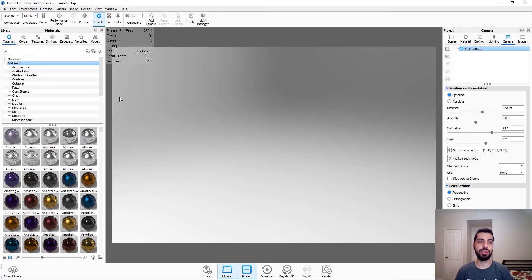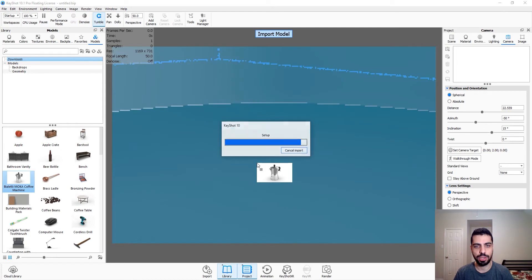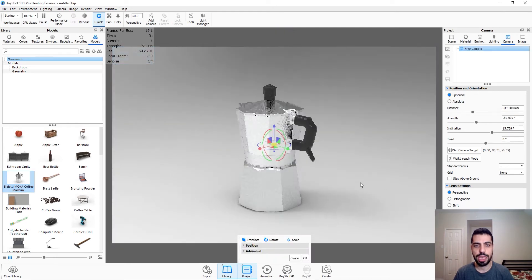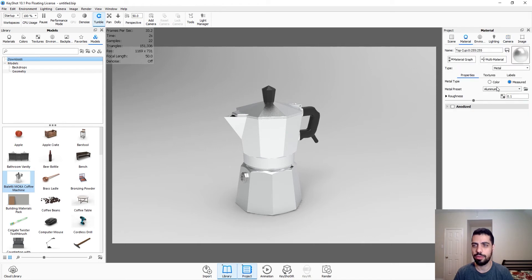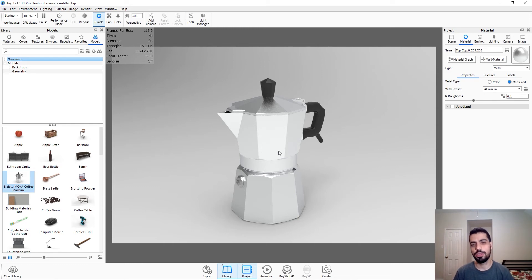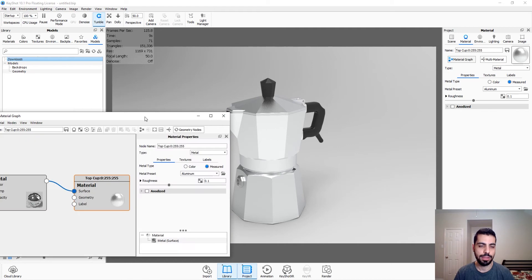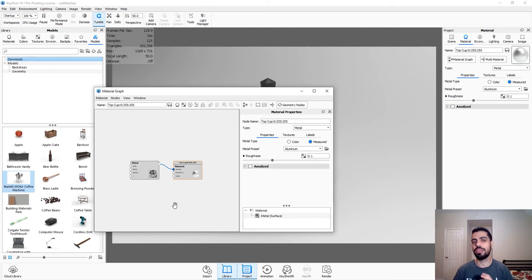Okay, so we have a brand new project here in Keyshot. We're just gonna go to models and I already downloaded this coffee maker — I'm just gonna drag and drop it here. As you can see it's aluminum already; the material is aluminum. So it just looks very new and we don't want that. So we're just gonna double click on it and then go to the material graph. The material graph is pretty simple right now — it's just metal aluminum — and we want to make some changes to it.